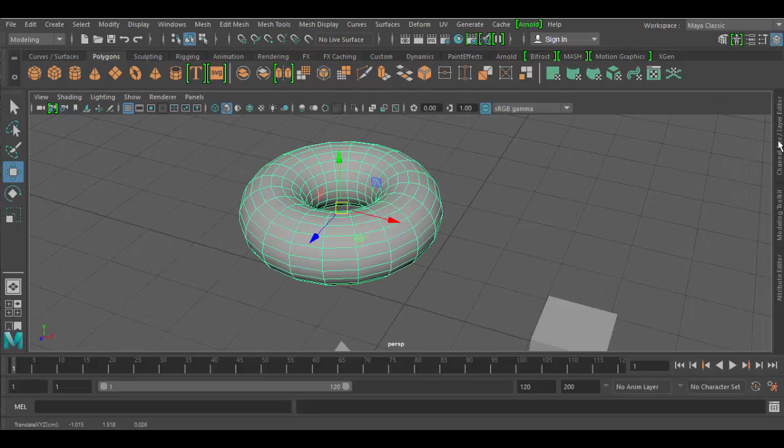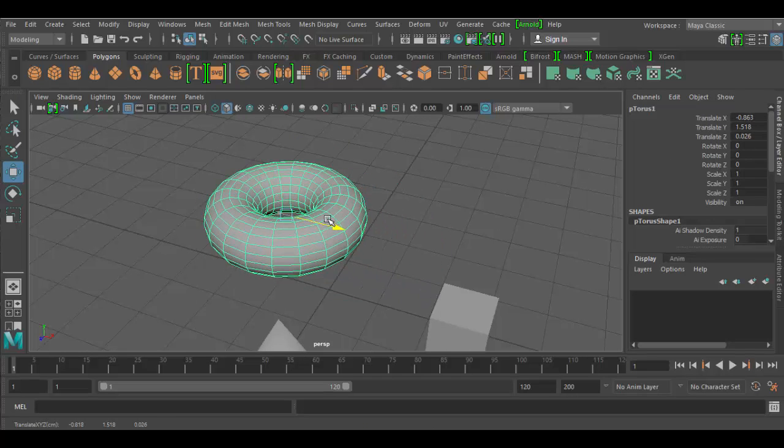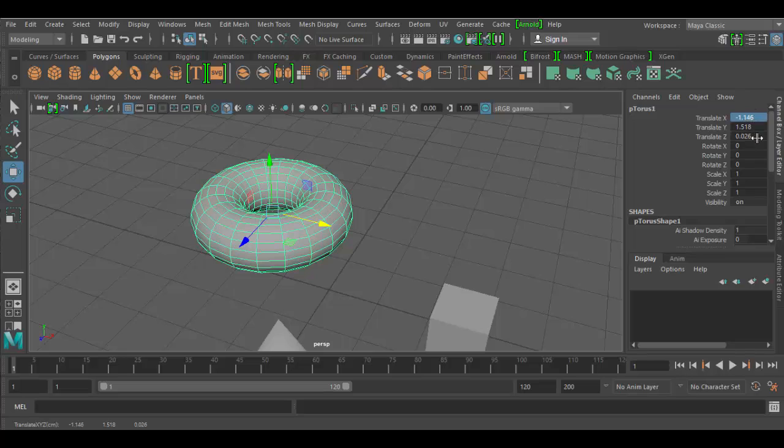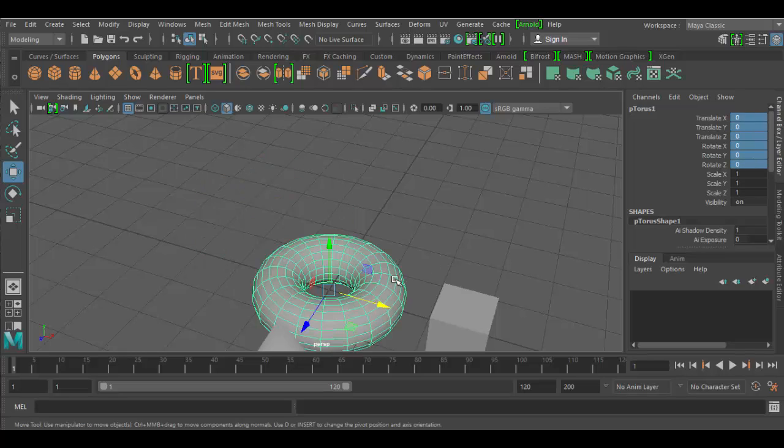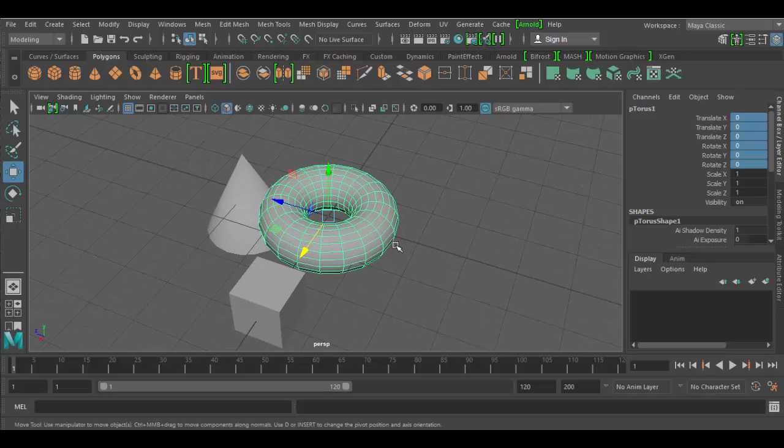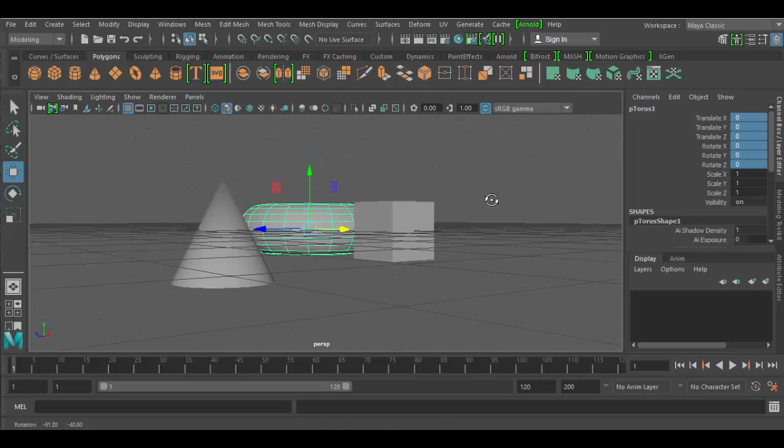If you don't see your channel box open, there are three tabs on the right here, and the first one is the channel box. Just click on it, and here you have, once you select an object, it says P Torus 1, there are the transforms. Now, by default, the translate and the rotate ones are set to zero, so if I highlight these and type in zero, it'll center this object back on the stage here.